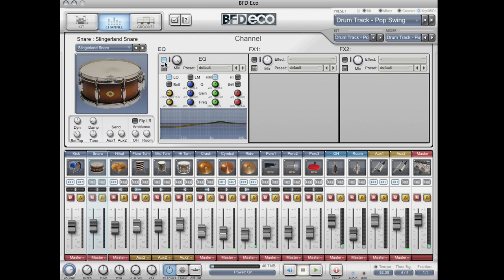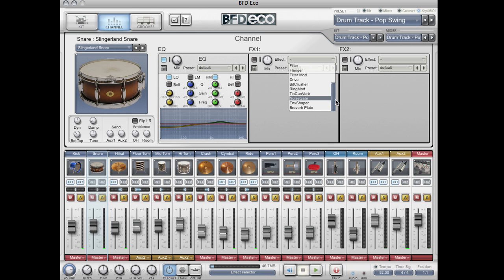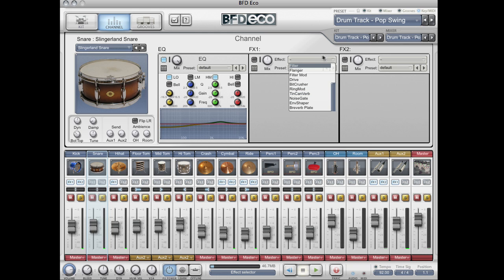For each channel there is a fixed EQ, this is a four band parametric EQ. And we also have two insert effects channels from which you can choose a wide variety of different effects: compressors, delays, filters, flanges, reverbs, envelope shapers, and some fun things like ring modulation and bit crushers.